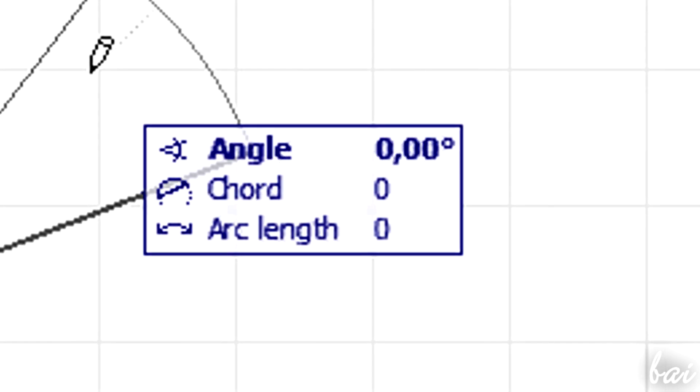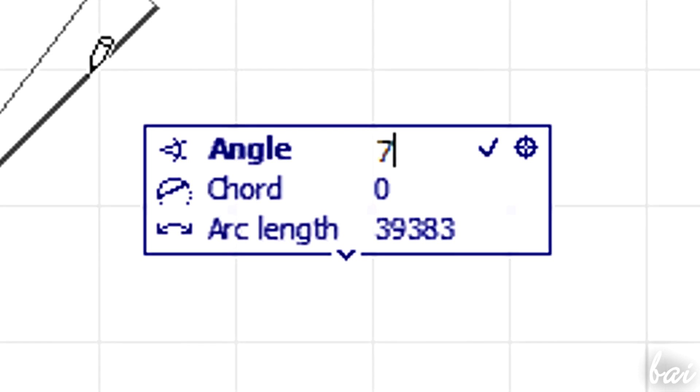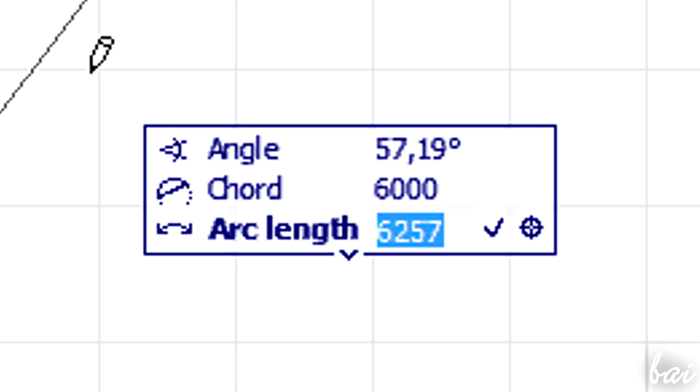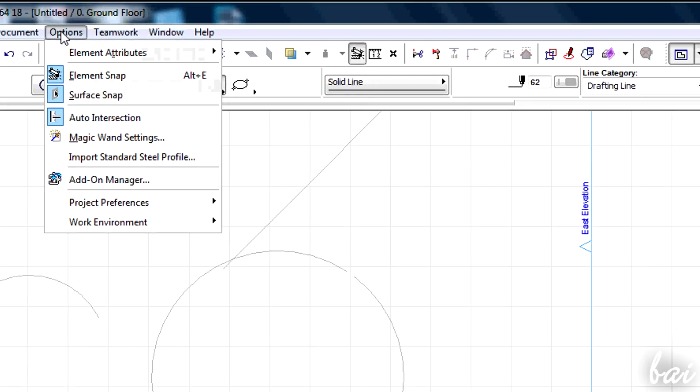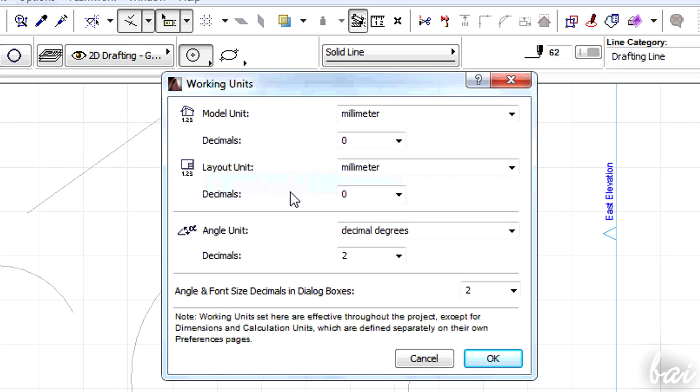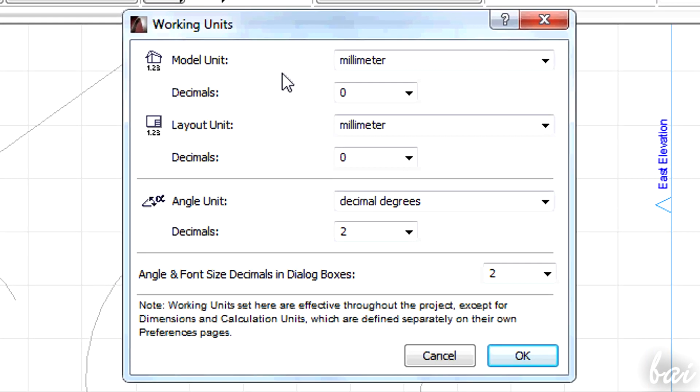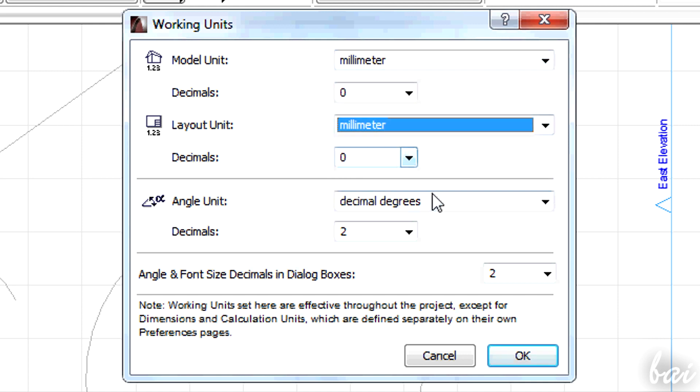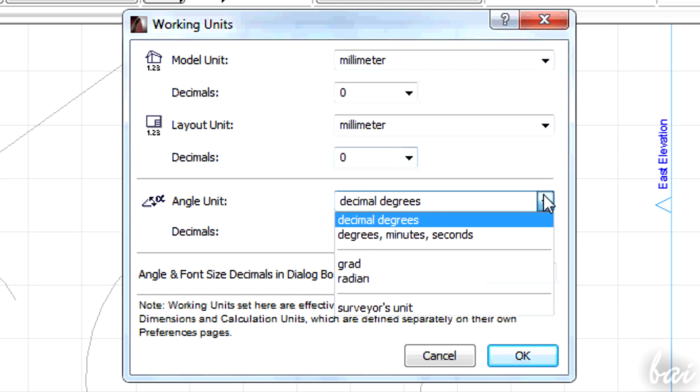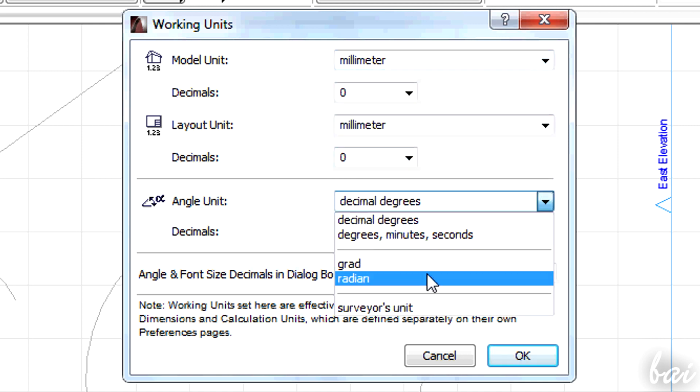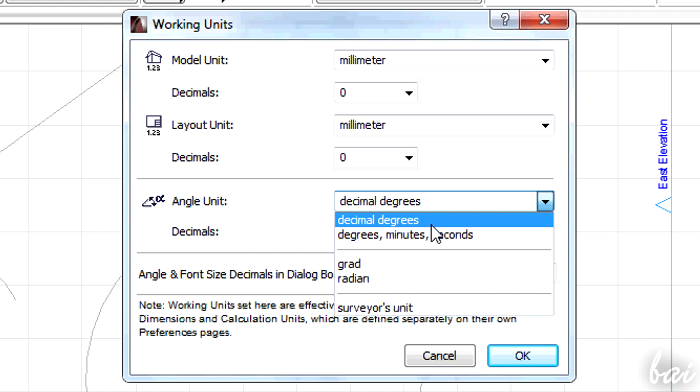The numbers you put don't have measurement units because they are fixed by the options on ARCHICAD that you can find in Options, Project Preferences, Working Units. In Model Unit, it is indicated which length and angle unit you are using in such dialog box.